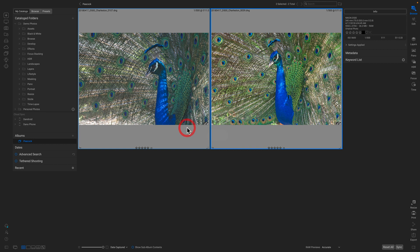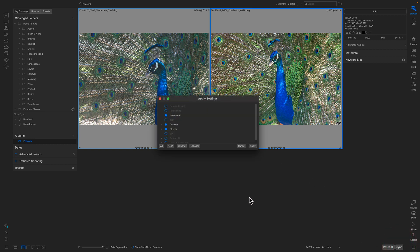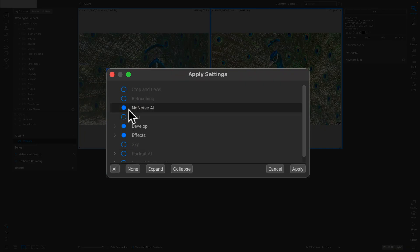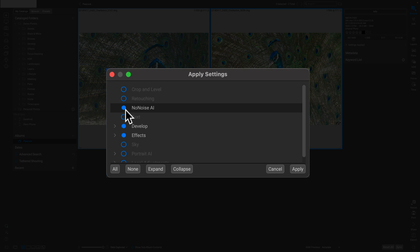I can simply copy and paste or sync the settings from this to other similar photos. So I'm just going to select both photos, click on the Sync button, and then just make sure that my options are turned on for NoNoise, and of course the adjustments I did in Develop and Effects.